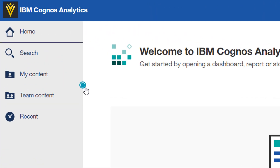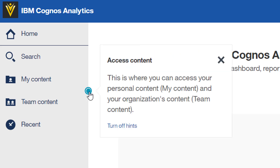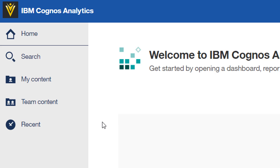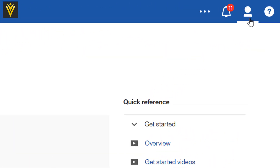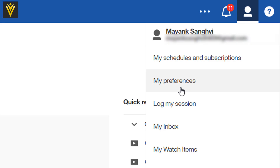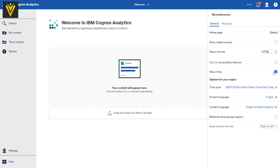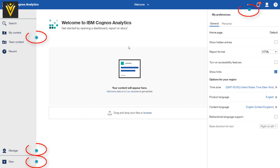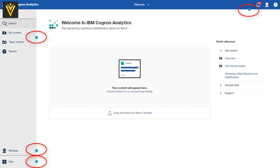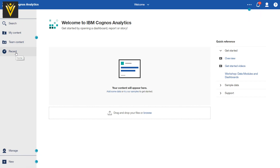If you can see this green, this is only a hint. Access Content — this is where you can access your personal content, My Content, and your organization content, Team Content. If you want to turn off the hint, you can click on this URL. And if you want to re-enable hints, then you need to click on your profile icon, then click on My Preferences and show hints. This option is going to enable hints. So this is about Home, Search, My Content, Team Content, and hints.